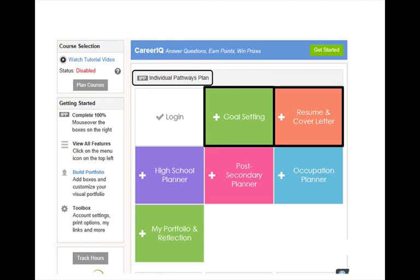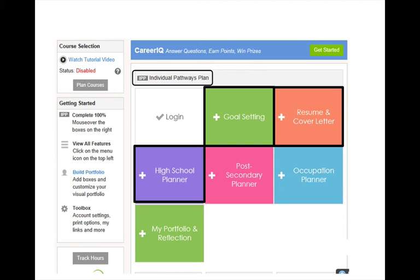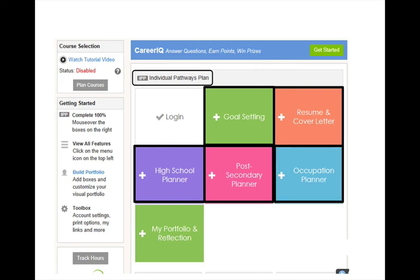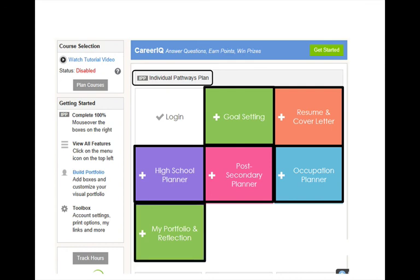Use the Resume tab to help you make an attractive resume in several easy steps. Visit the High School Planner to map out your entire four or five years of high school. Explore options for college, university, and apprenticeships with the Postsecondary Planner. You can explore various careers with the Occupation Planner. Check out My Portfolio and Reflections to upload items that are unique to you, including videos or other work that you have done, or to record your responses to key questions.